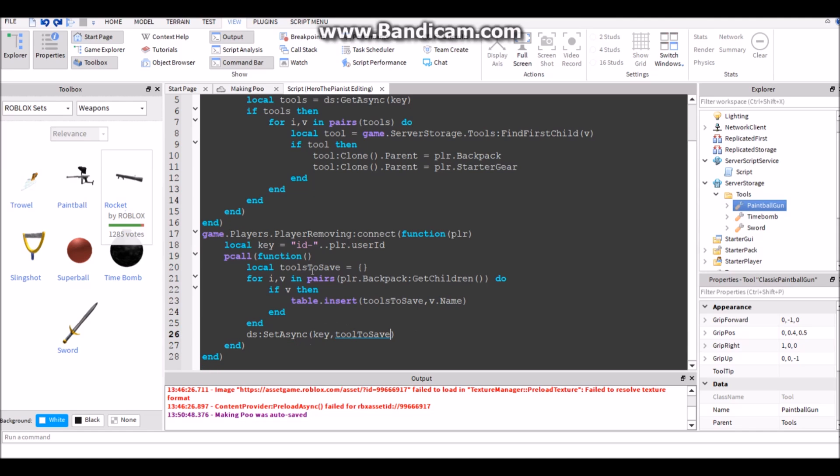Oh my gosh, hold on guys. So now it saved all the names of the tools in the player's backpack.